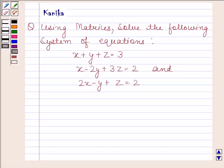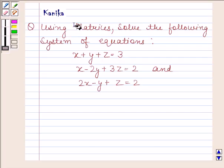Hi and welcome to the session. Let us discuss the following question: use matrices to solve the following system of equations.